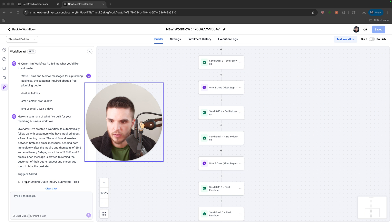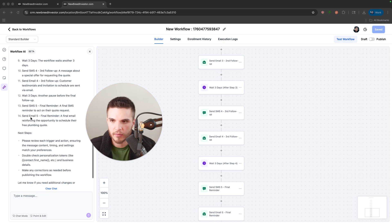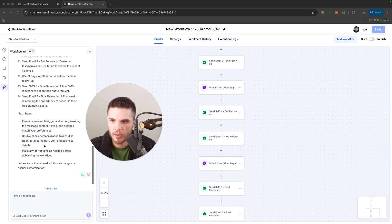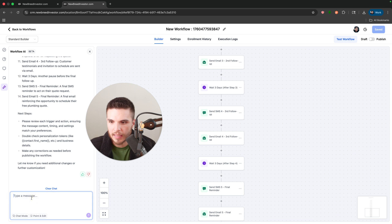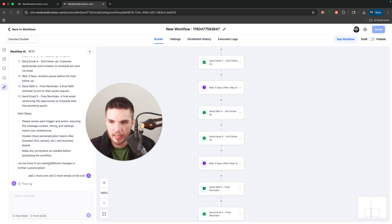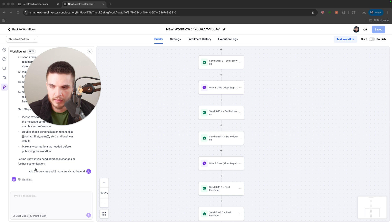So here you can see our thread of what I sent as the initial prompt and then the summary. And then I'm guessing I can say add two more SMS and two more emails at the end. And I'm thinking I can just do this right at the end of inside of the workflow.